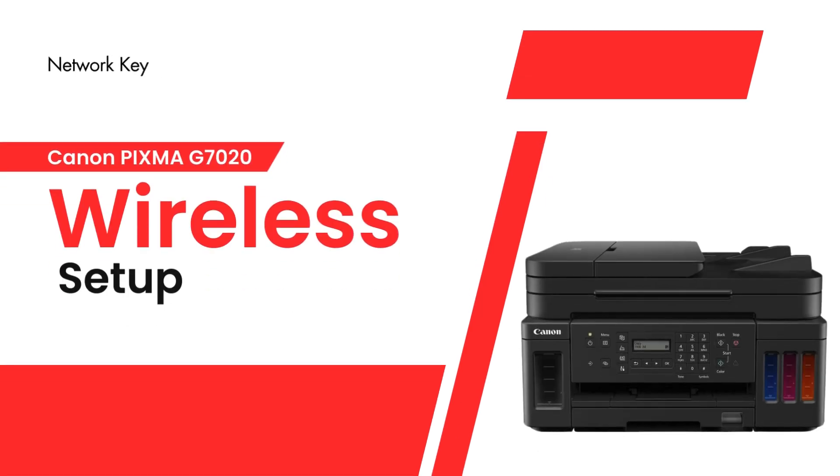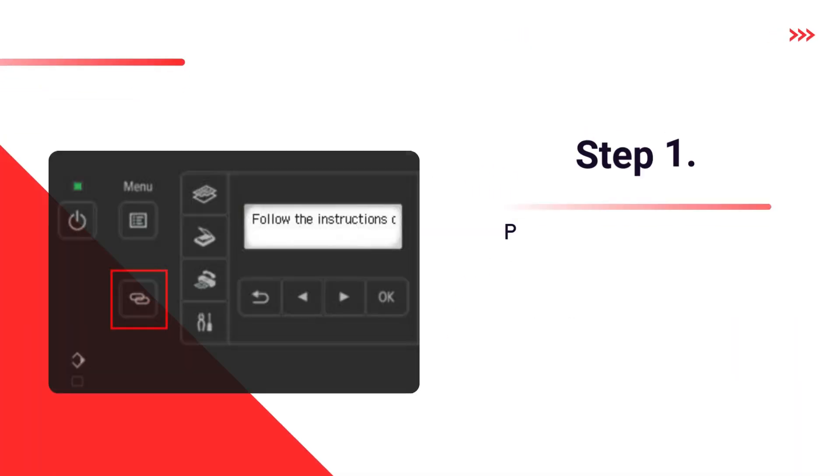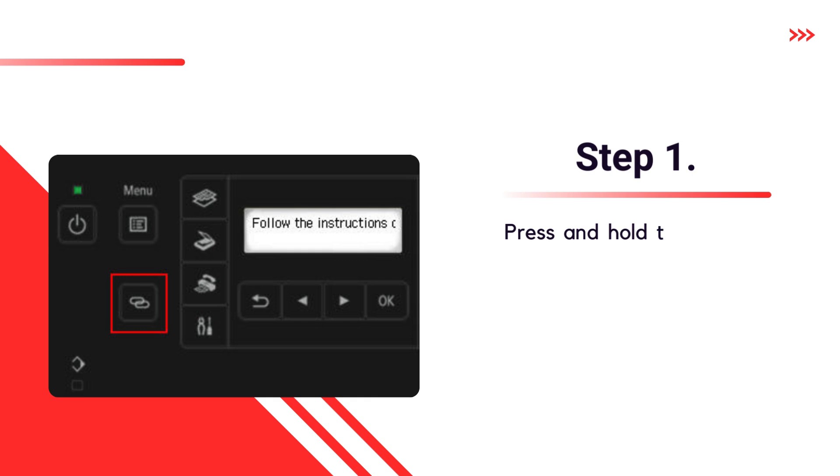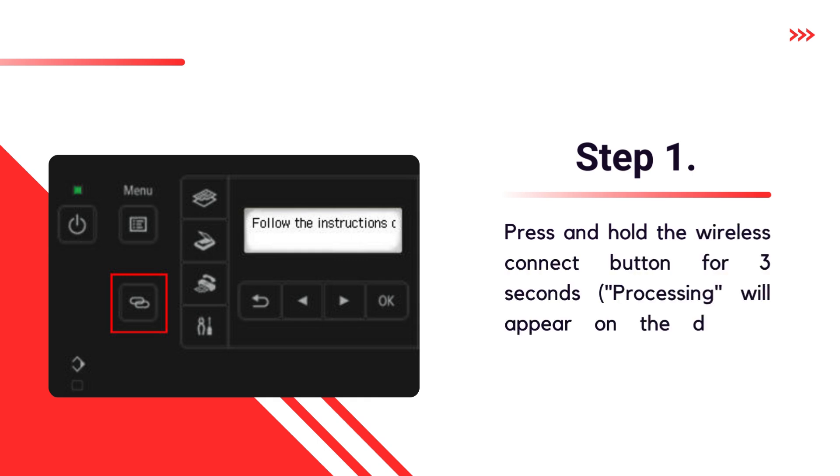Canon PIXMA G7020 Wireless Setup. Step 1. Press and hold the Wireless Connect button for 3 seconds, processing will appear on the display. Release the button.